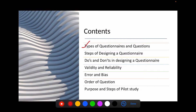We will be discussing about various types of questionnaires, then the various types of individual questions, then steps of designing a questionnaire, then do's and don'ts in designing a questionnaire, then the differences between validity and reliability, then the differences between error and bias, then the importance of ordering of questions, and finally the purpose and steps of the pilot study.